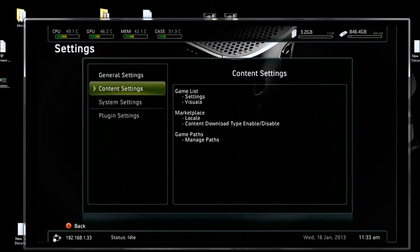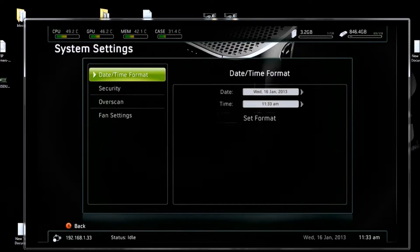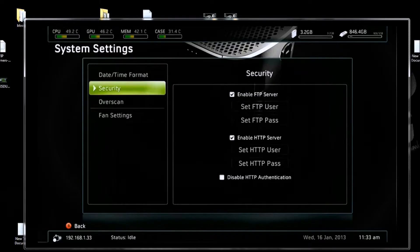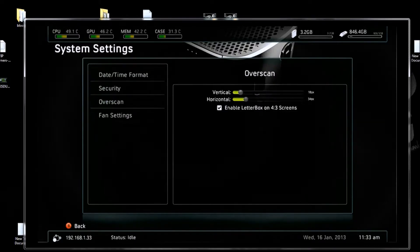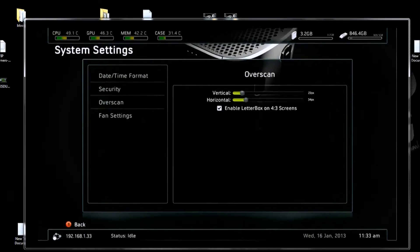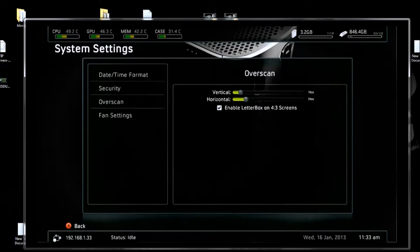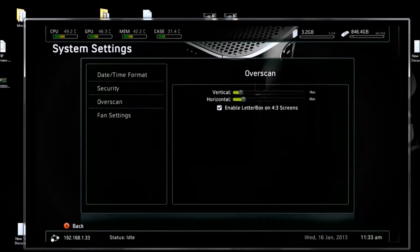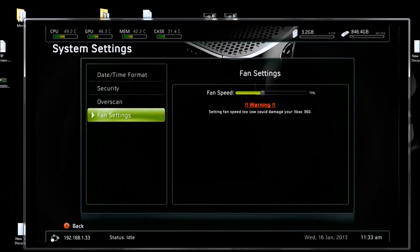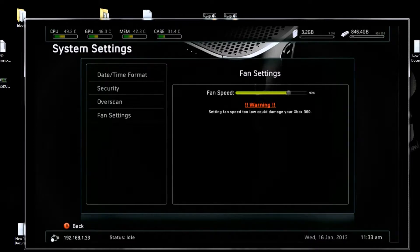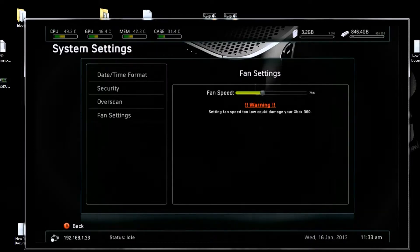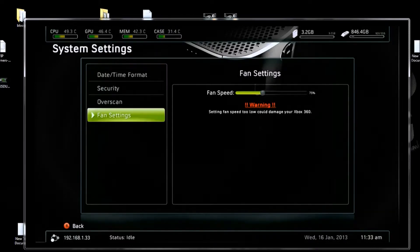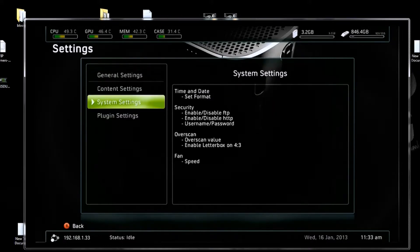Next thing we're going to do is go down to System Settings. We're going to go over scan. This adjusts the TV screen so it fits your television. Adjust it so you see the whole screen. Fan Settings adjusts your fan. I recommend you stay about 75.